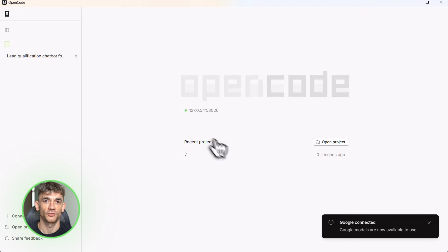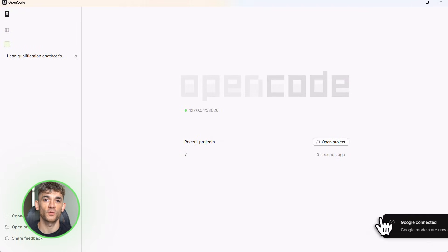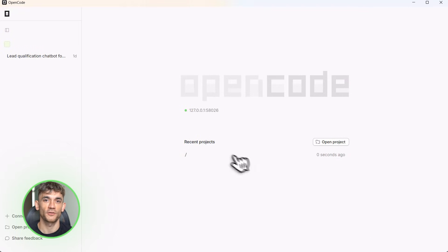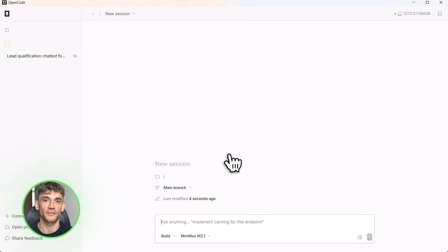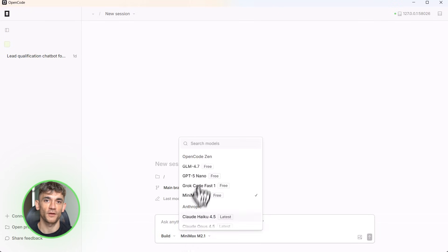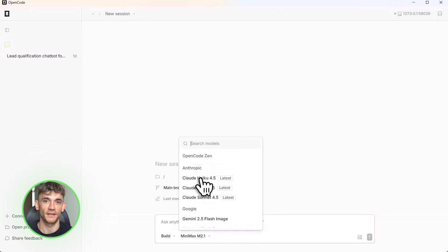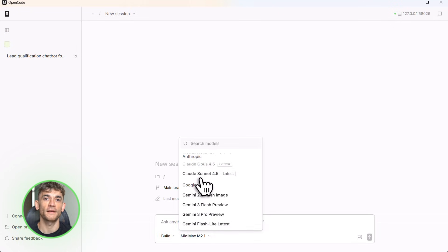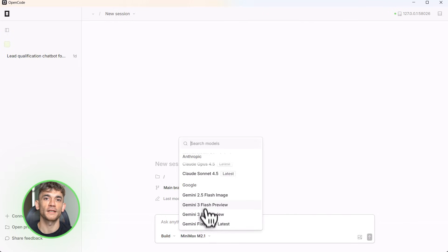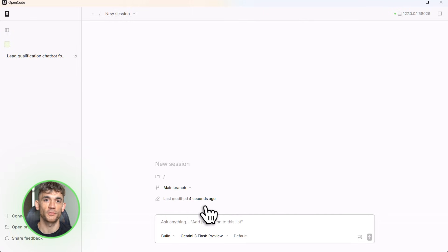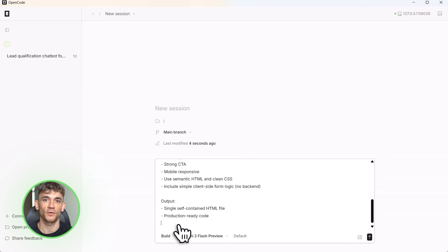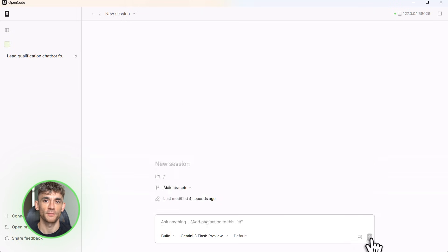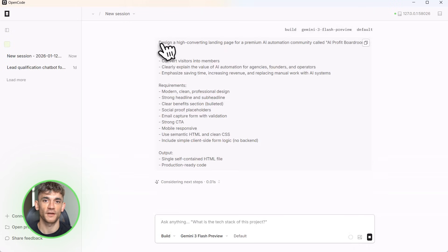Let me show you the setup — this takes 60 seconds. I'm opening OpenCode right now. Hit the command palette, type slash connect, select Google, choose anti-gravity, browser pops up, you authenticate — done. That's it. You're now running Claude Opus 4.5 inside a real IDE environment, no restrictions, no handcuffs.